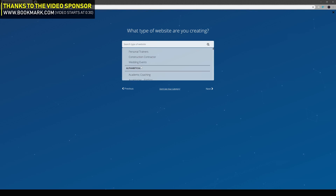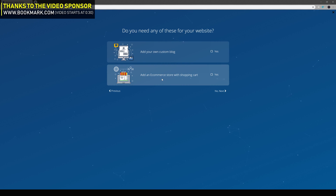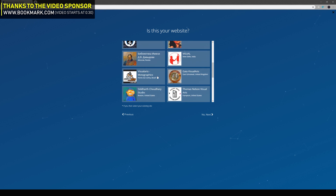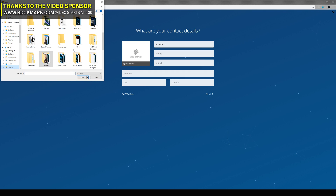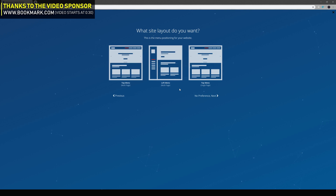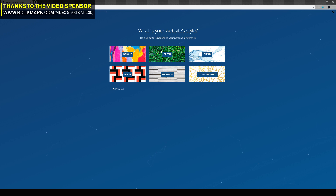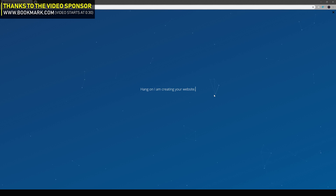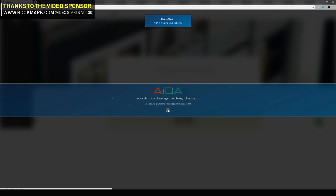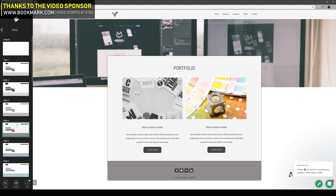Before we get started I would just like to quickly thank Bookmark.com for sponsoring the video. If you don't know already, Bookmark is hands down one of the easiest and coolest website builders out there, letting you create your own personal website — whether that be a design portfolio or an online store — in a matter of minutes. It uses an AI website builder which means you can create a site with no technical knowledge. Make sure you head over to bookmark.com to find more information on how to get started.